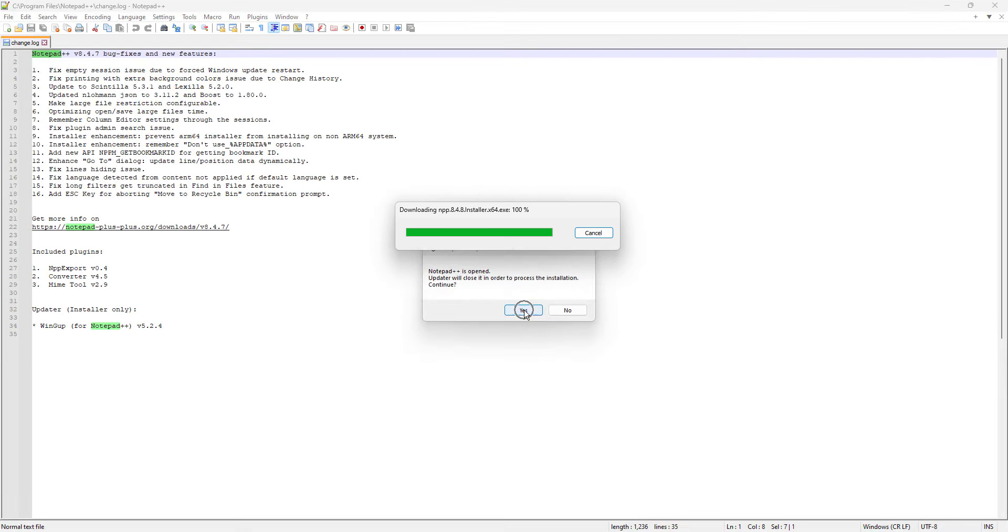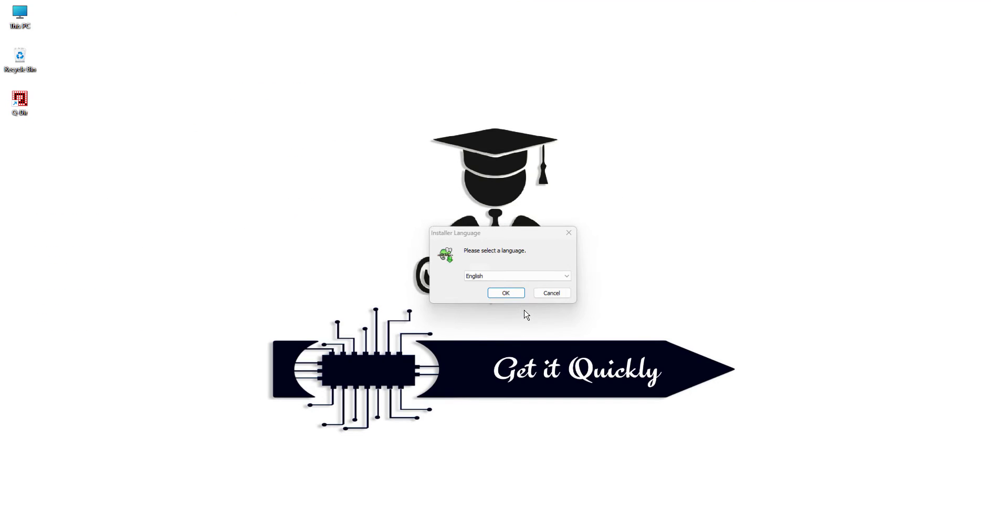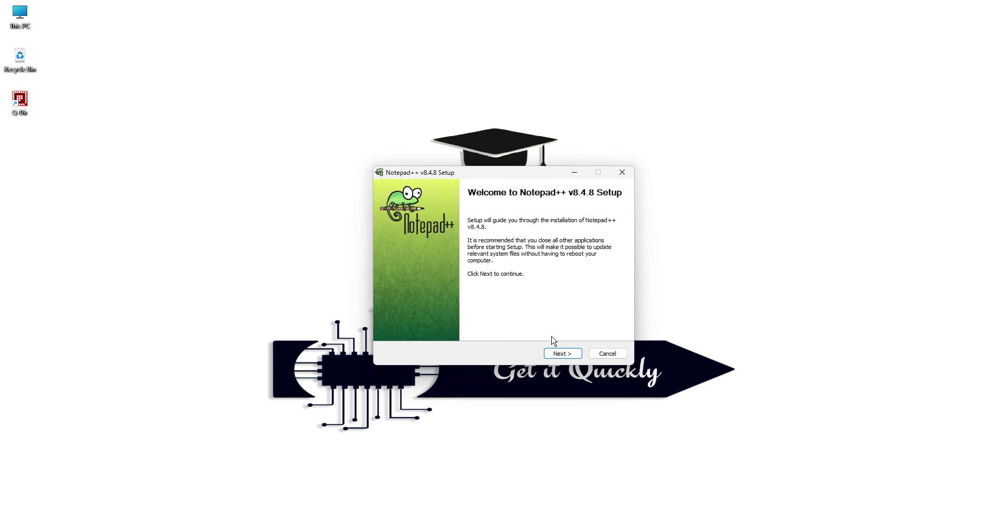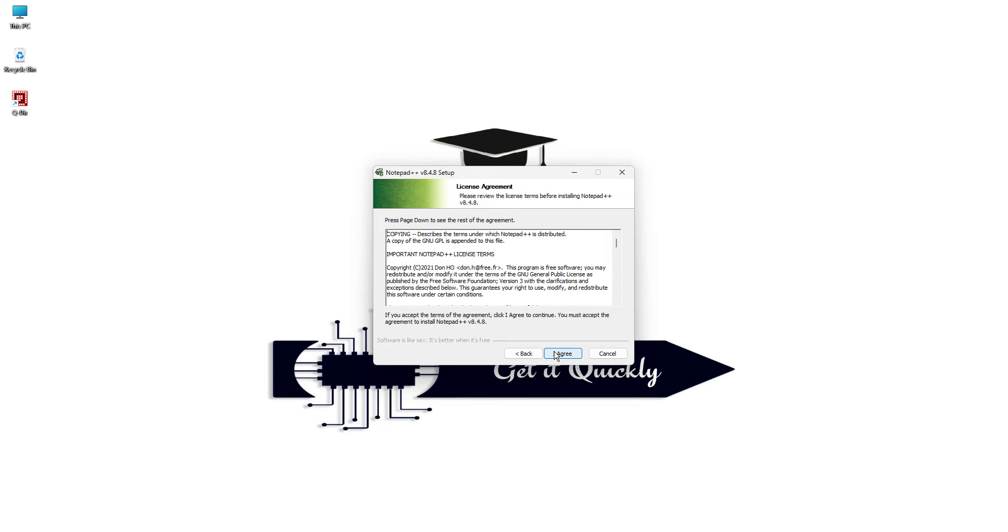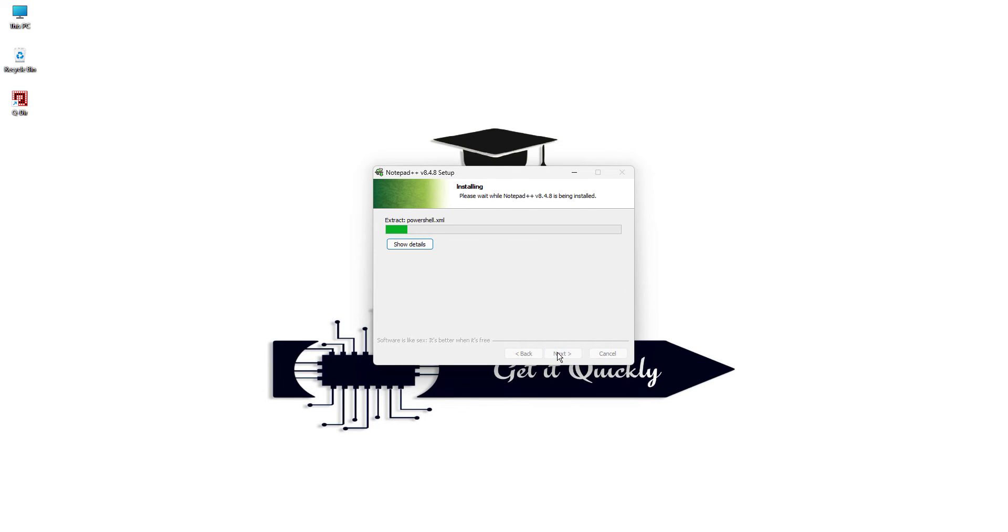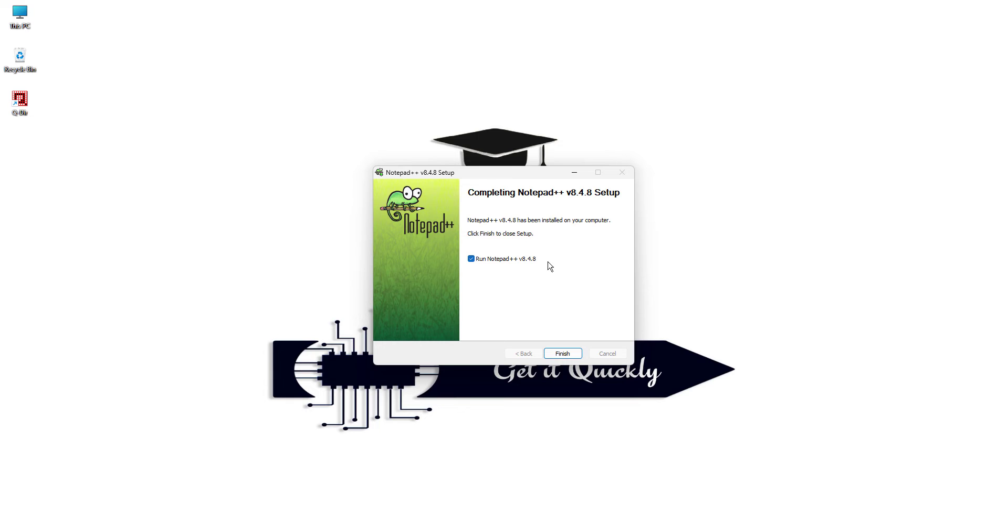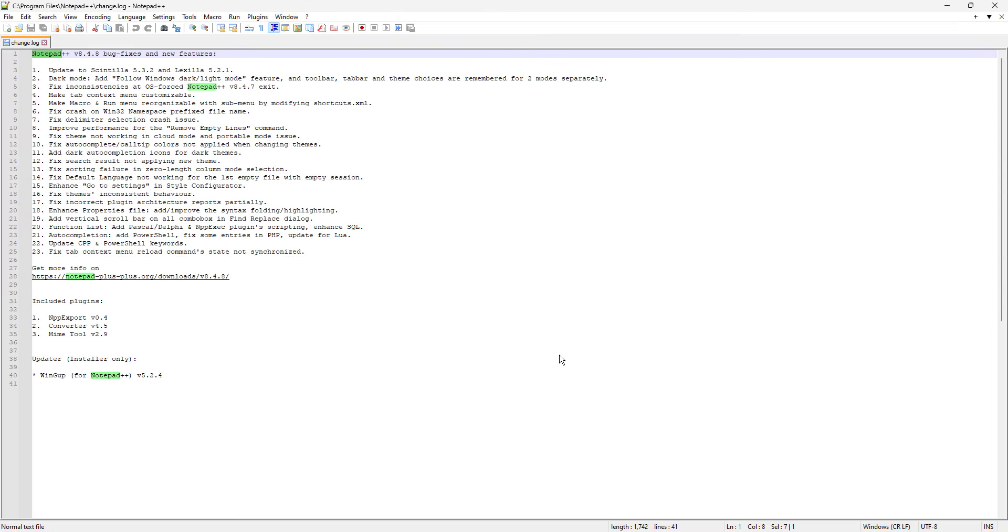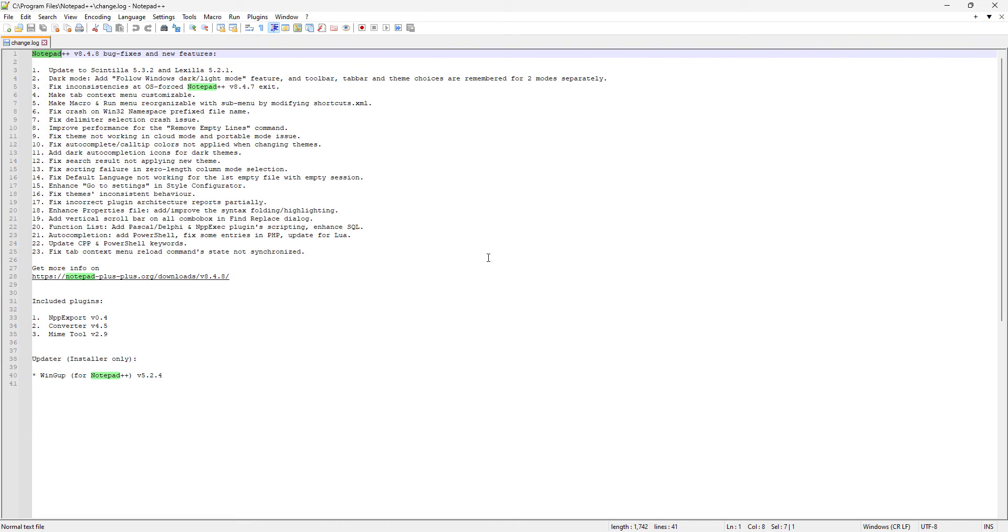It's more like downloading and installing the newest version again, but it does do it literally in just a minute, right? And then it's gonna give you the new log, whatever the bug fixes they have already done, and now you are up to date to version 8.4.8.